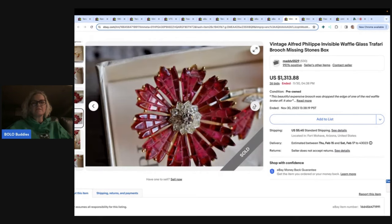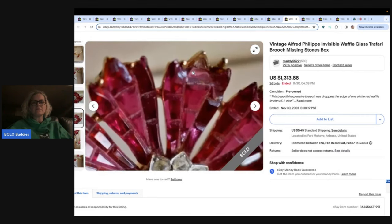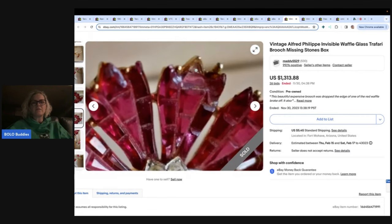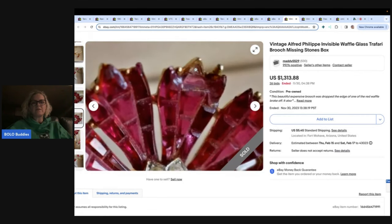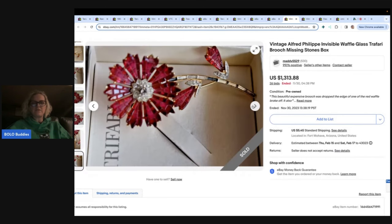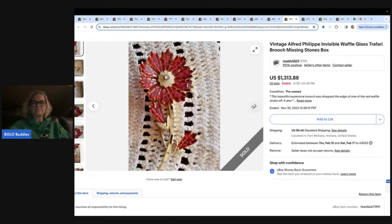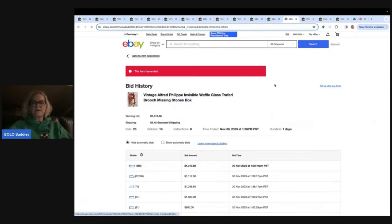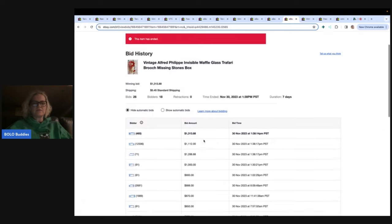Sometimes, like I said, it's just hard to tell. Is there something missing right there? Oh, maybe right there. So that'd be harder to fix. This would probably be possible. You'd just have to find the right stone. So let's look at the bid history.